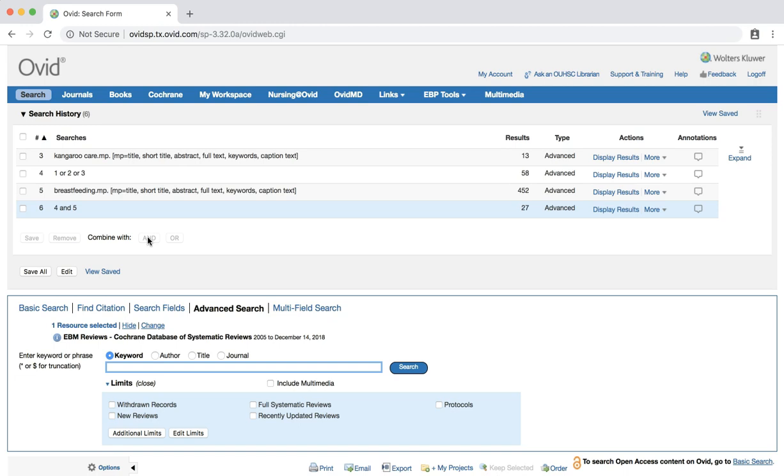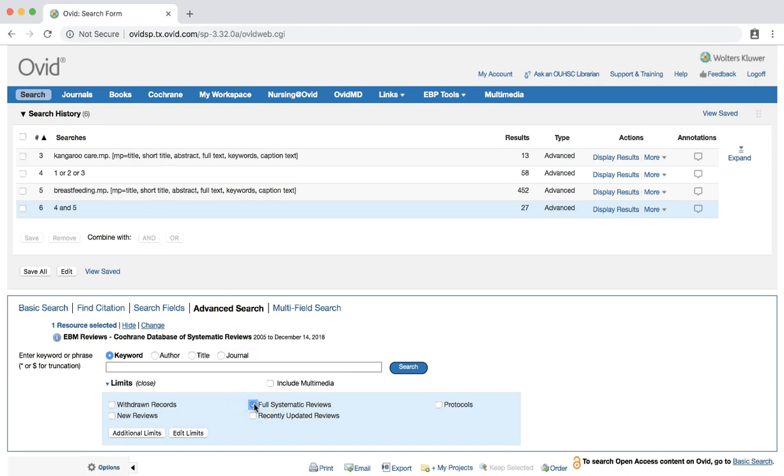As stated in the beginning of this tutorial, full systematic reviews and protocols are the two types of reviews available in this database. Check the box next to full systematic reviews to limit our results to full systematic reviews of methodological studies. Then click the search button to apply the limit to the current search displayed.